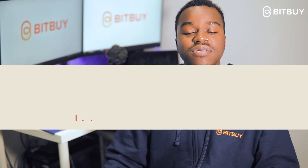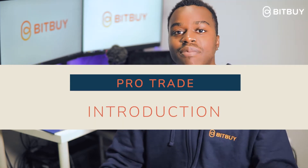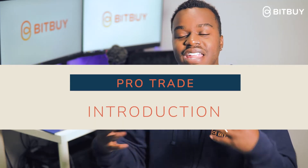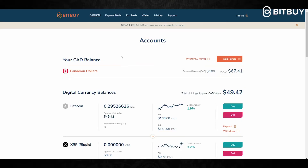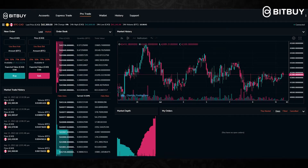Hey, what's up, it's John here again on the Bitbuy video series. For today we're going to talk about the Bitbuy Pro Trade — it is a little bit more advanced for users to buy and sell crypto. I'm going to quickly show you how to navigate through it, how to open and close an order, and overall give you a nice introduction so you can be comfortable on how to use it.